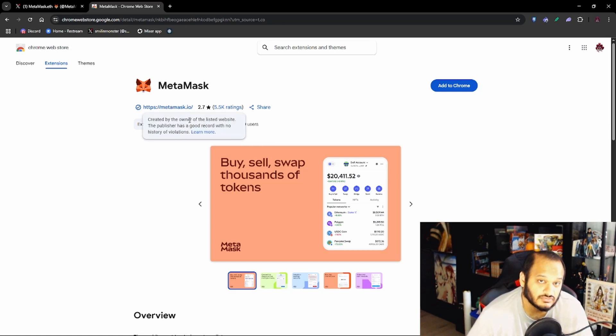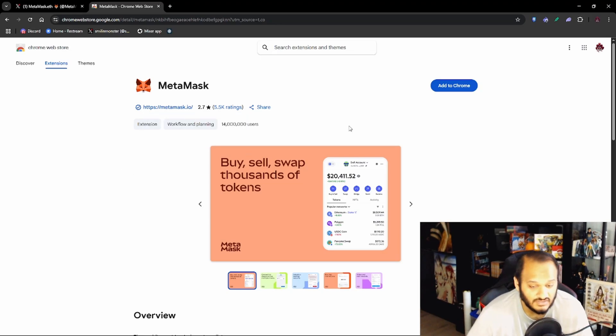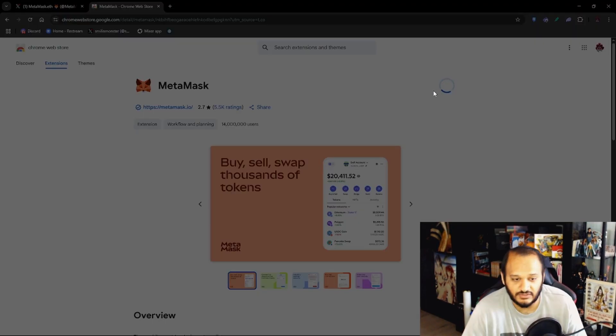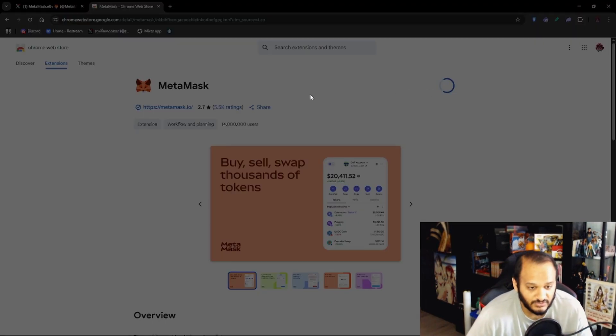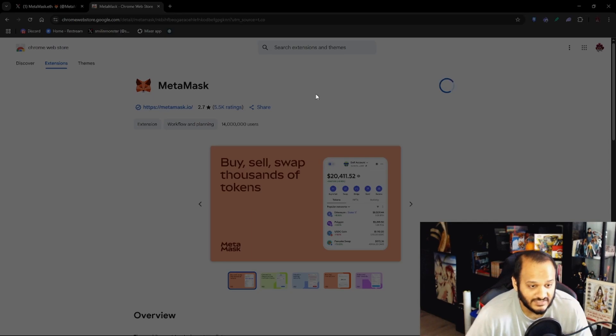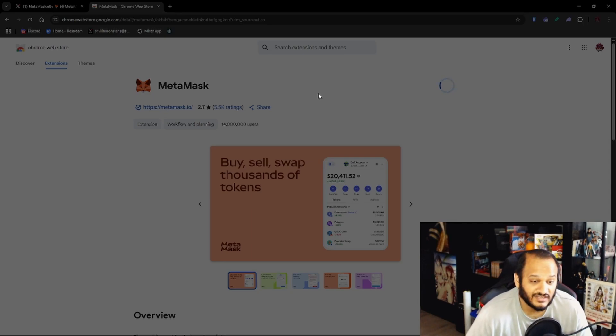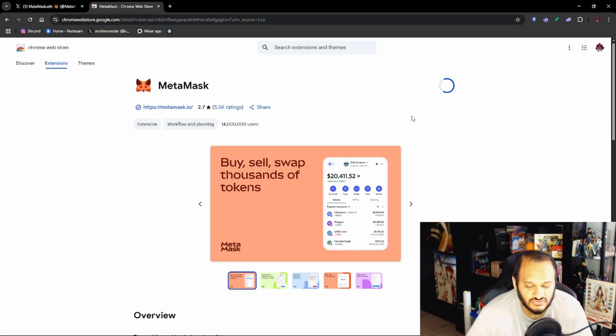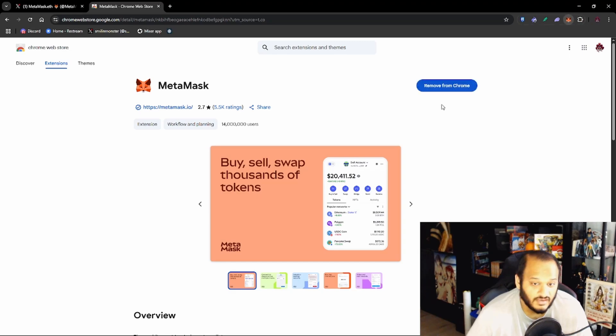Now you want to press Add to Chrome. It'll give you a pop-up which says Add MetaMask, you want to click Add Extension and it should slowly start downloading.